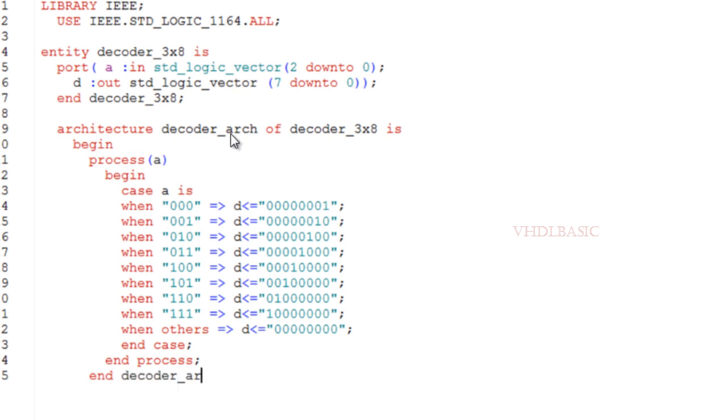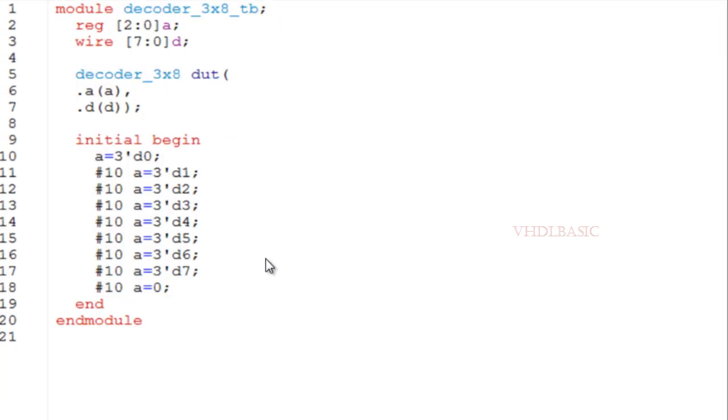Now I am going to explain the test bench for this 3-to-8 decoder. Input A, I am declaring as reg 2 downto 0, and output D I am declaring as wire 7 downto 0.